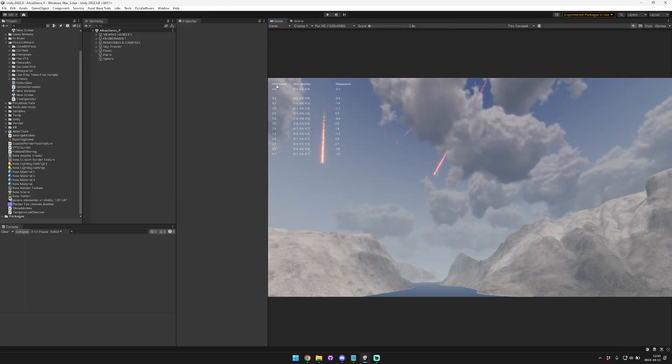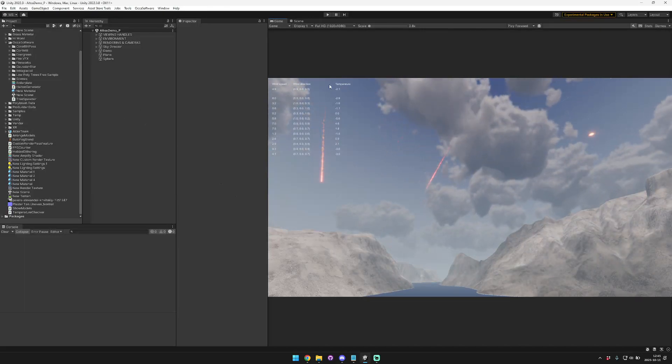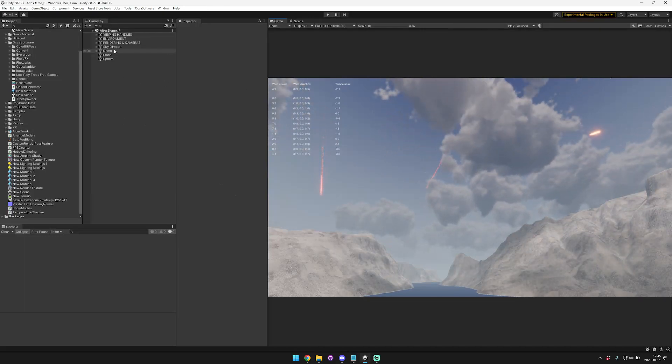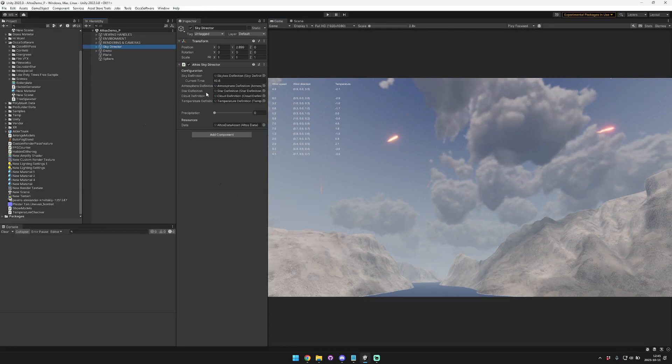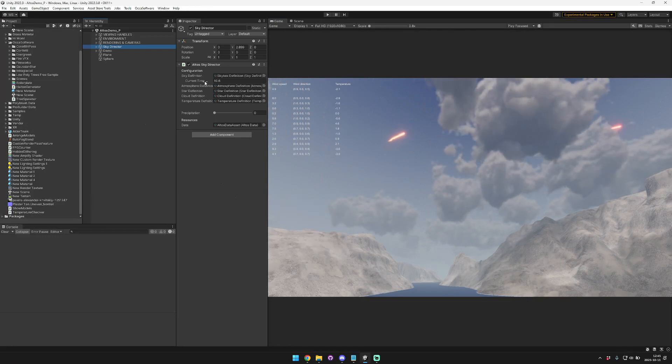Hey guys, so I'm working on a wind speed, wind direction, and temperature system for Altos. I wanted to run it by you guys to see what you thought.